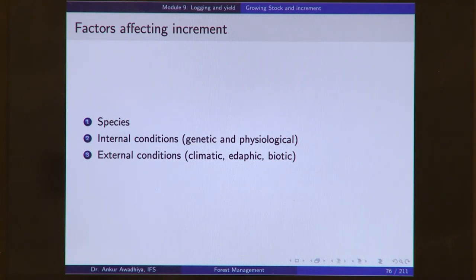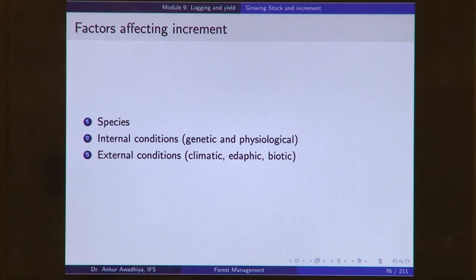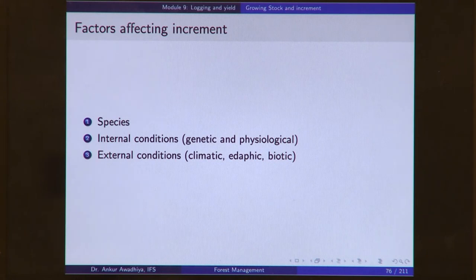Increment also depends on external conditions: climatic, edaphic, and biotic. Climatic: in a drought year, plants are not getting sufficient water, suffering from stress, so the rate of growth is lesser. Edaphic factors: if a site does not have sufficient nutrients, the rate of growth will be less. Biotic factors: if a stand is infested with disease, the plants cannot put up a large amount of growth. The increment also depends on factors out of our control — if a site recently suffered a forest fire, the plants are gone and the increment will be zero. So it depends on catastrophic events as well.